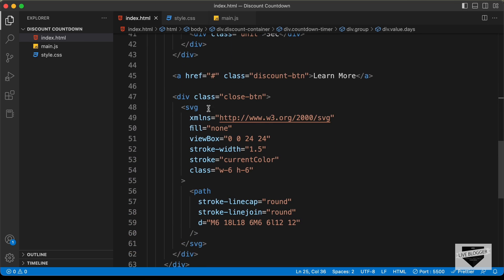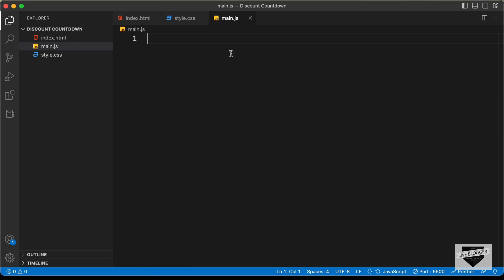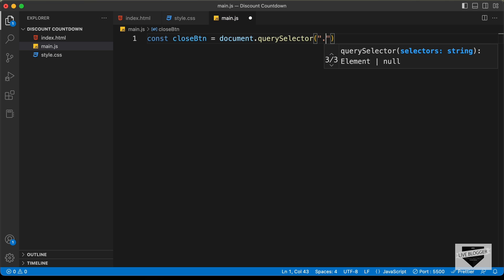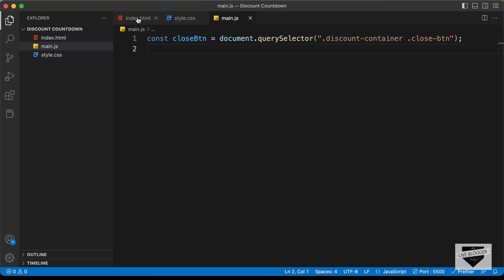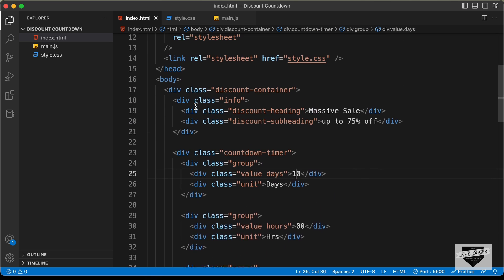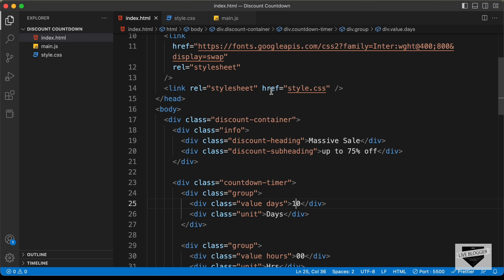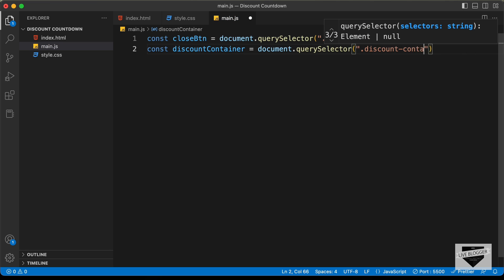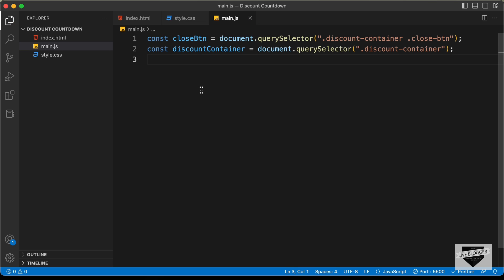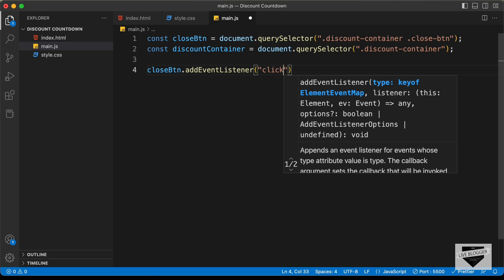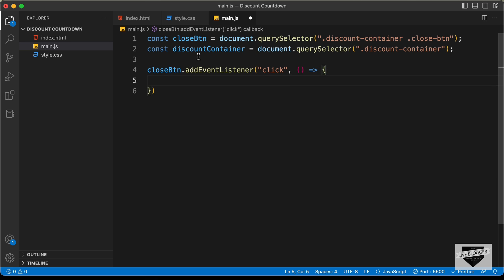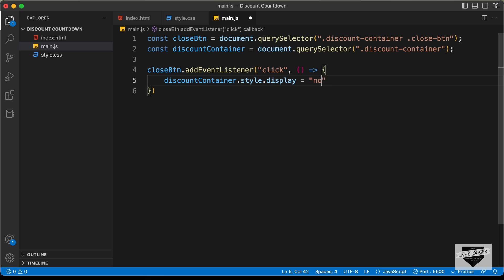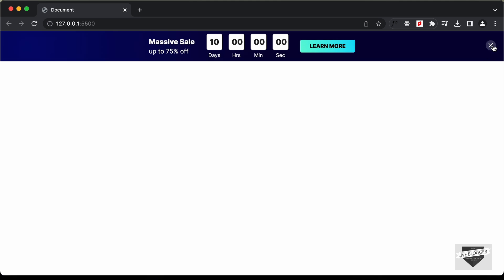For the close button, if you go to the HTML, we have a division with the class of closebtn. So let's go to our main.js file and reference that. Let's type const closebtn equals document.querySelector, and here let's type discount-container closebtn. We also need to reference the discount container: const discountContainer equals document.querySelector discount-container. Now let's add an event listener — closebtn.addEventListener for the click event, with an arrow function. When clicked, we set discountContainer.style.display to none.